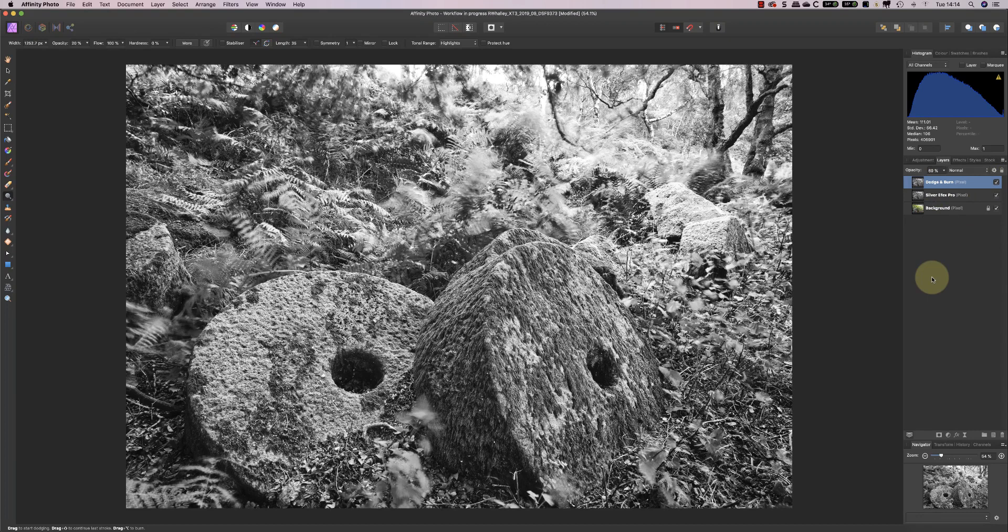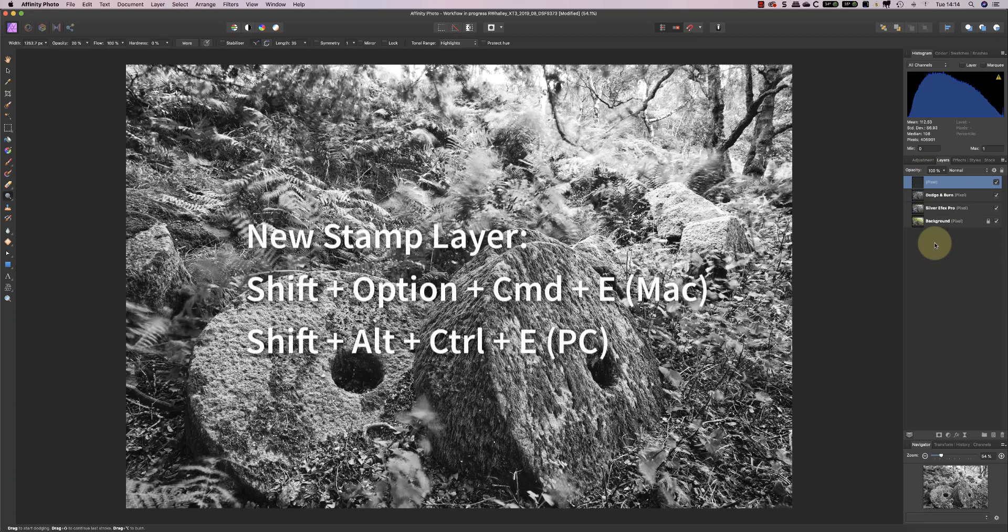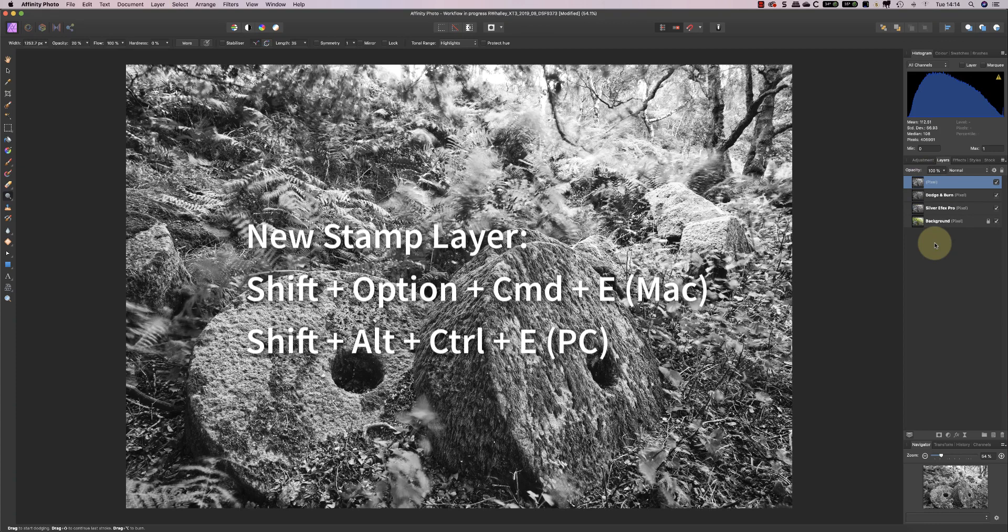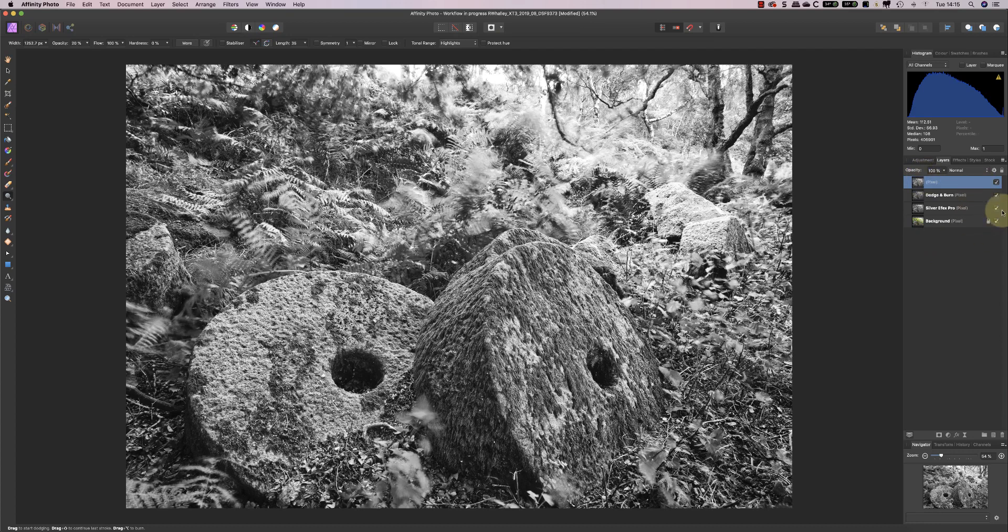What I'm going to do now is create a new stamp layer. So this is a layer that combines all the other layers together into one new layer. And the way I'm doing that is by holding down the Shift, Option, Command and E keys on my keyboard. So if you're using a Windows PC, that's Shift, Alt, Control and E. And now we've got our new layer.